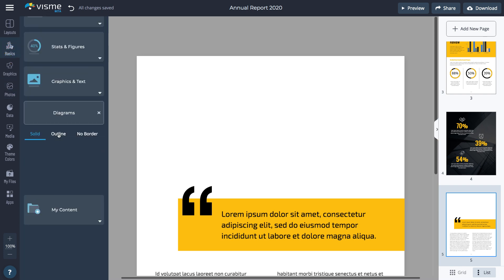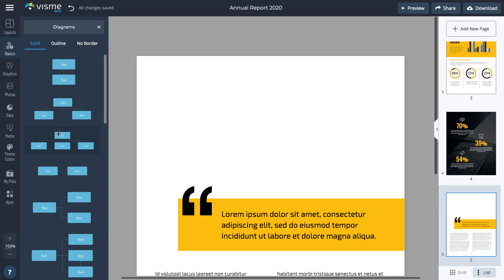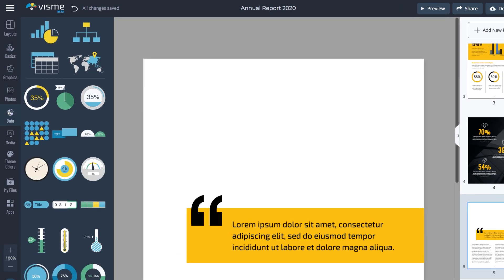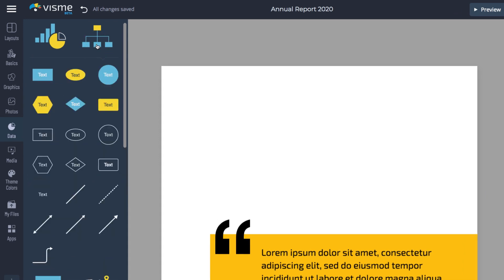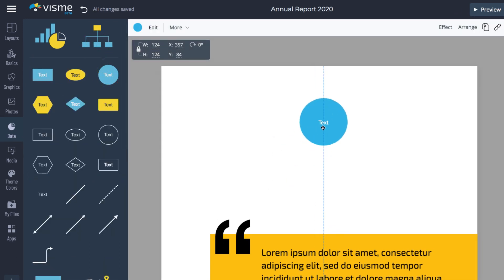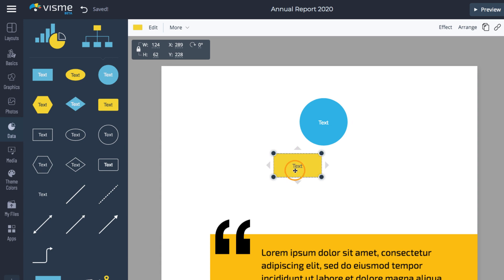I can either go to Basics, Diagrams, and choose one of the pre-designed diagrams, or I can click Data, Flow Charts, and build a custom one. Simply drag the pieces on the screen and connect them together with smart lines and arrows.